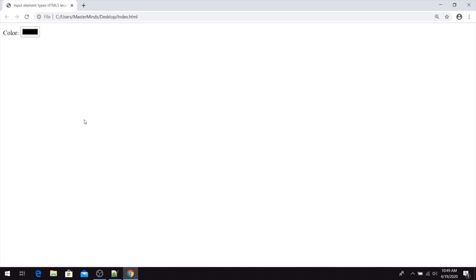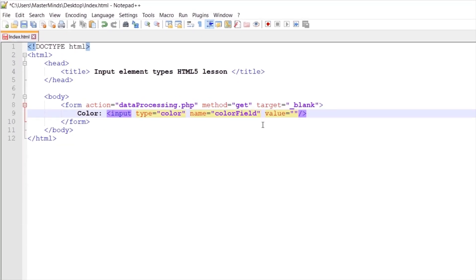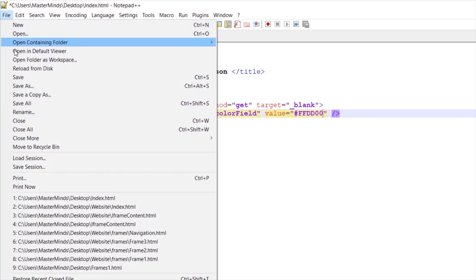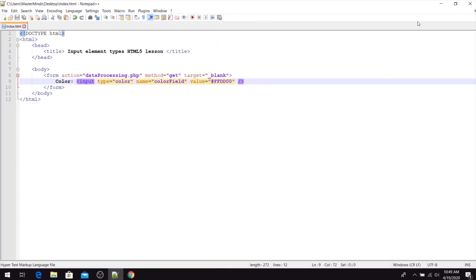By default this color is black. But with the value HTML attribute we can set initial value for our color picker, like a hexadecimal value something like this. So this is gonna be some nice yellow color.